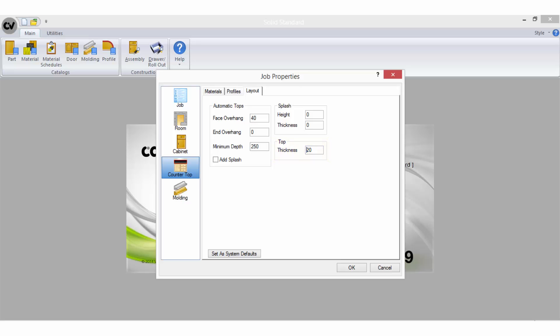If the level of cabinet vision you are using does not have these fields here in the layout tab, the information will come from the material schedule and an additional construction tab that would be available in that instance.